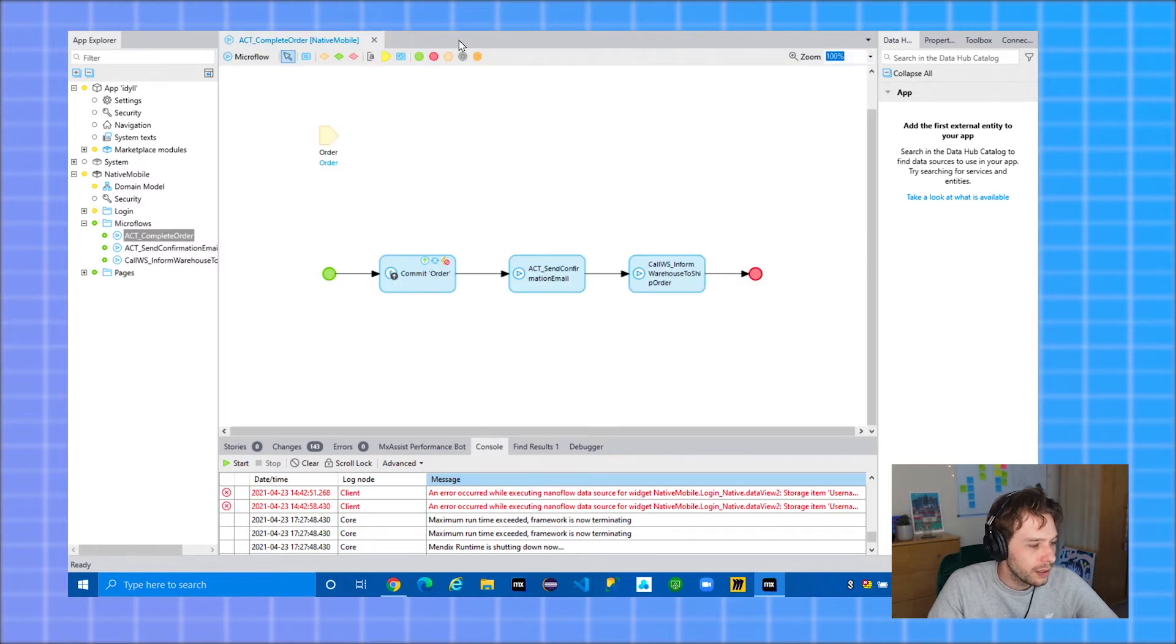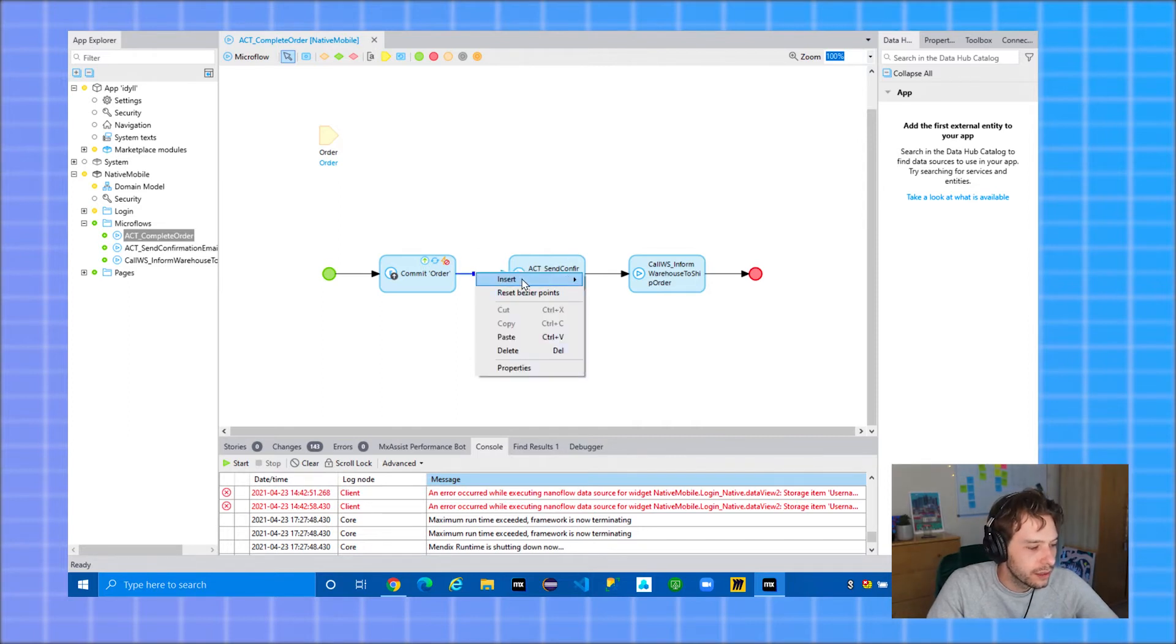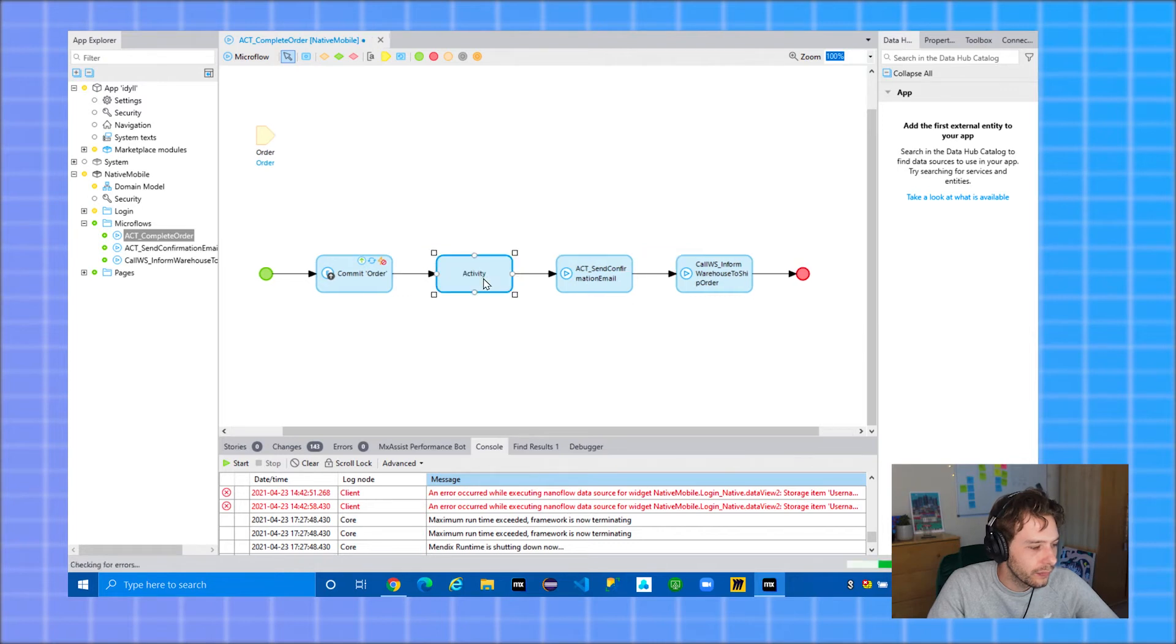And select okay again to finish. Okay, so then you can now use the execute in background microflow. Simply add an action to your microflow.